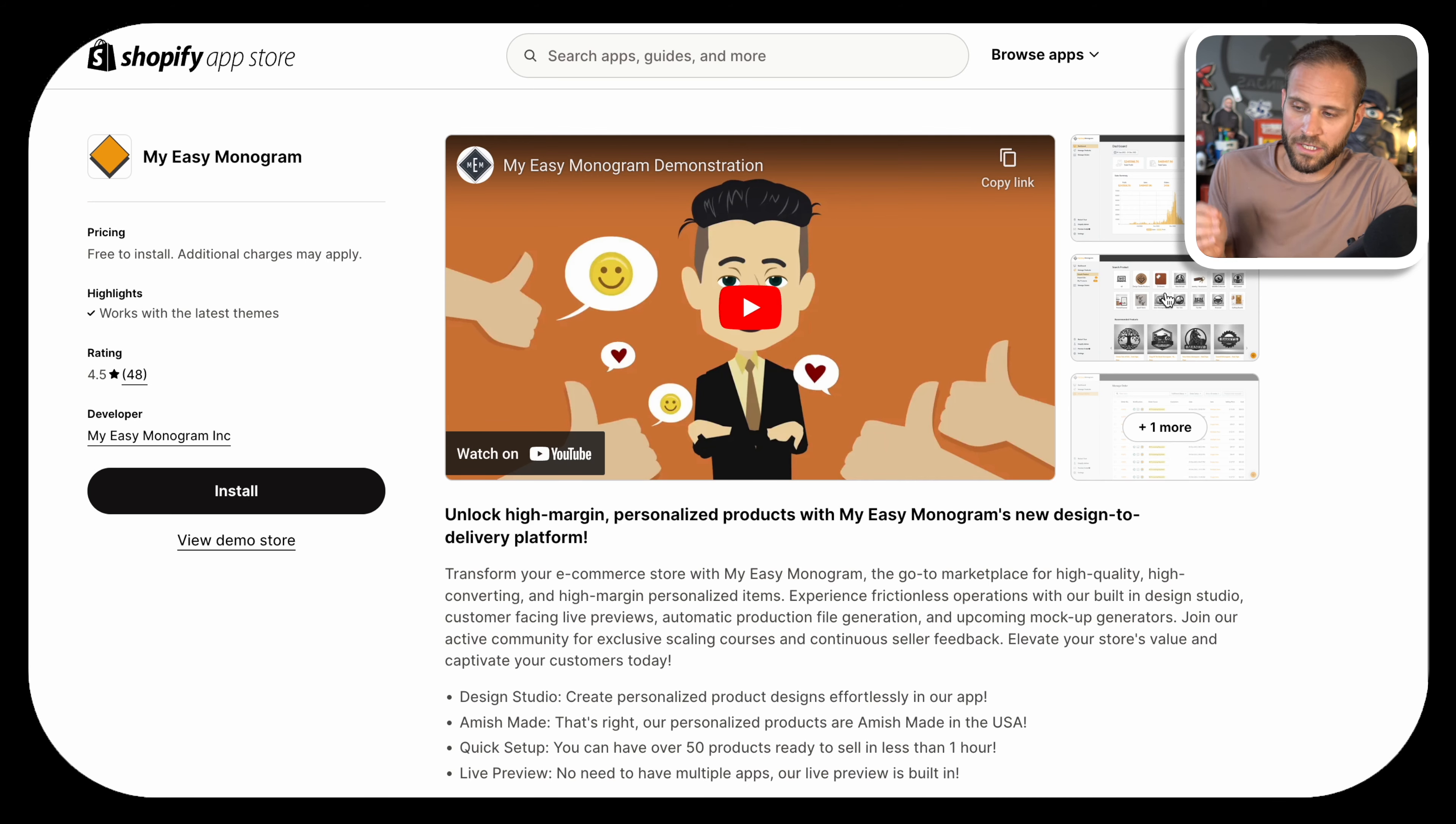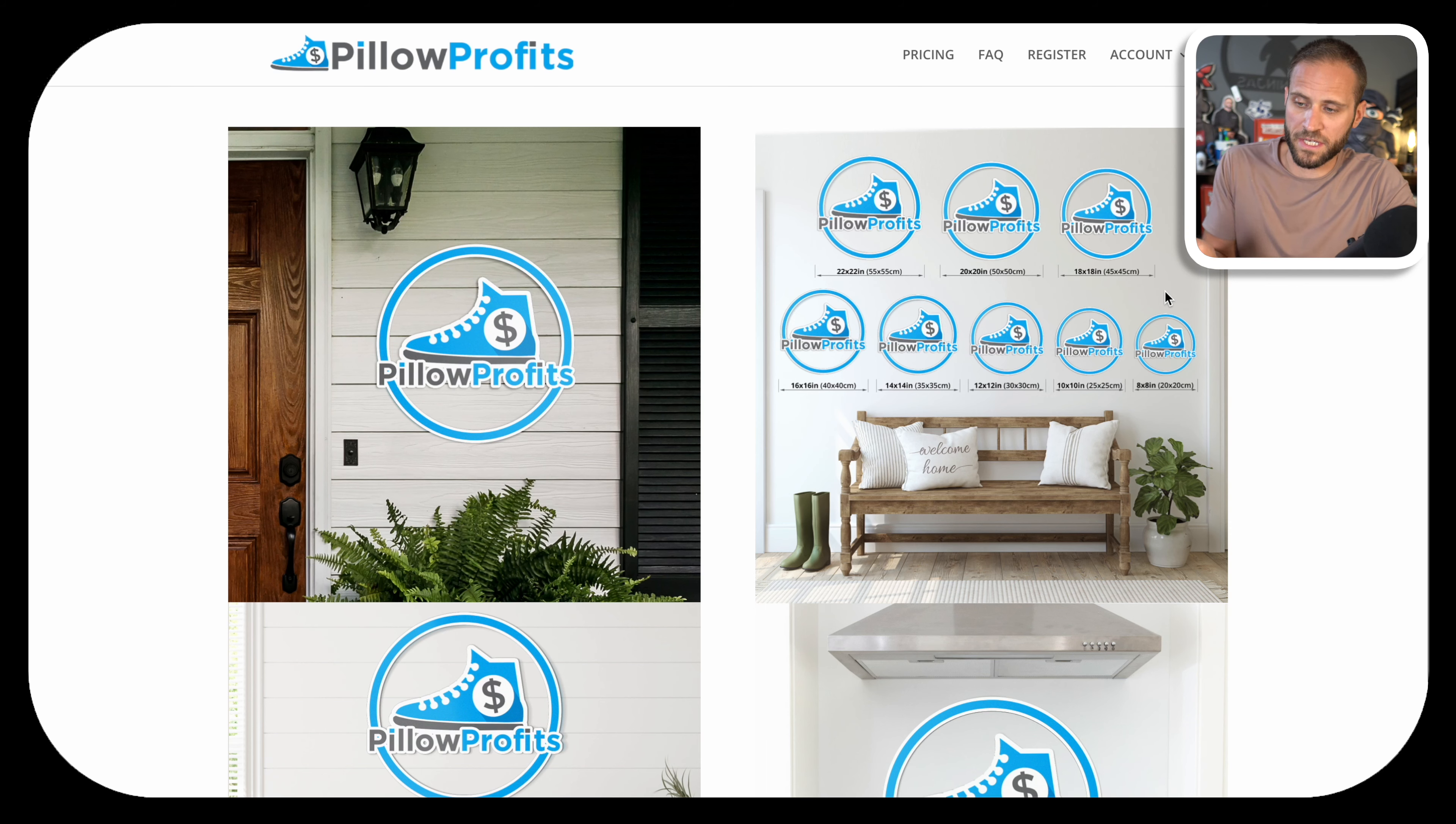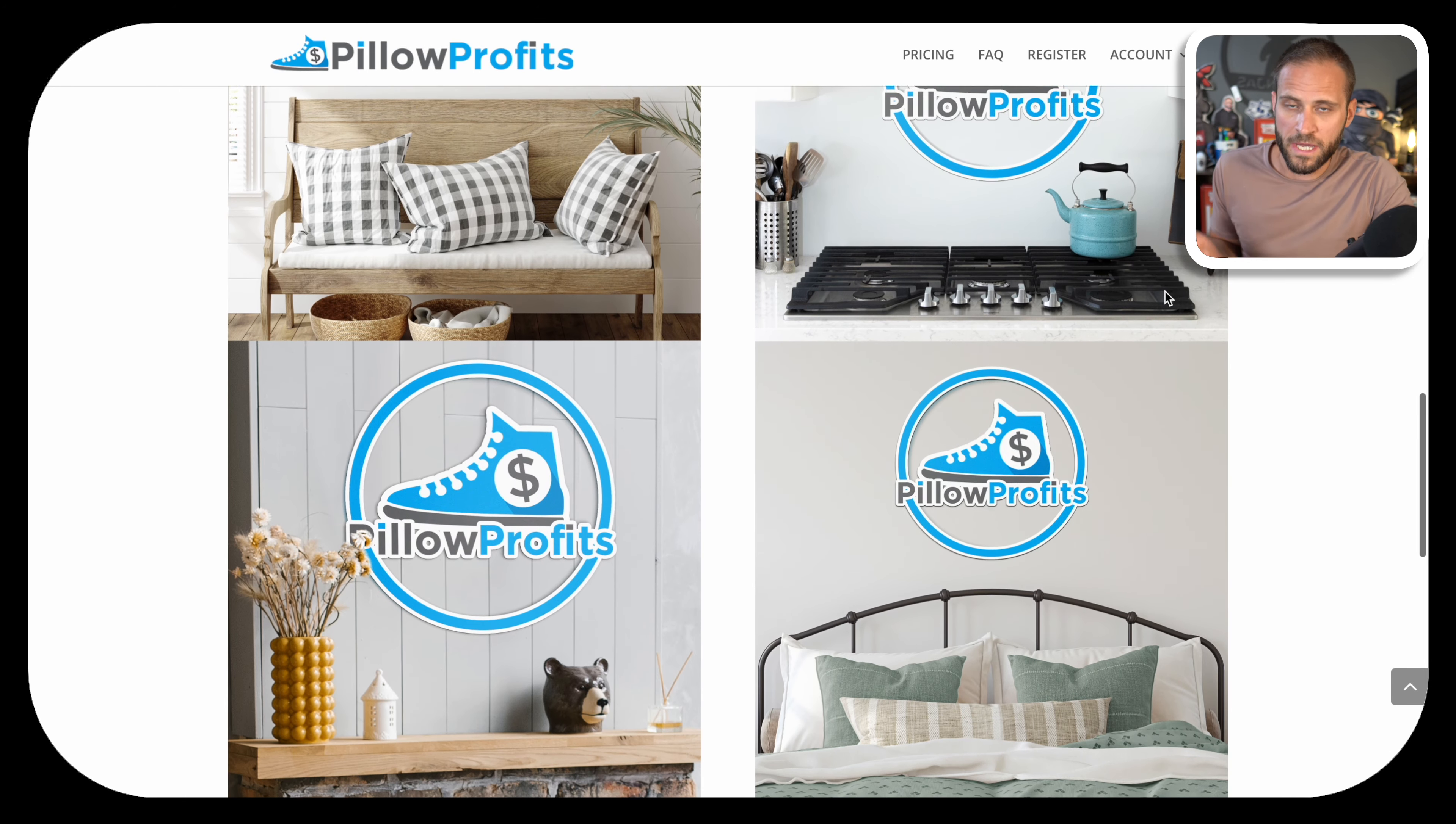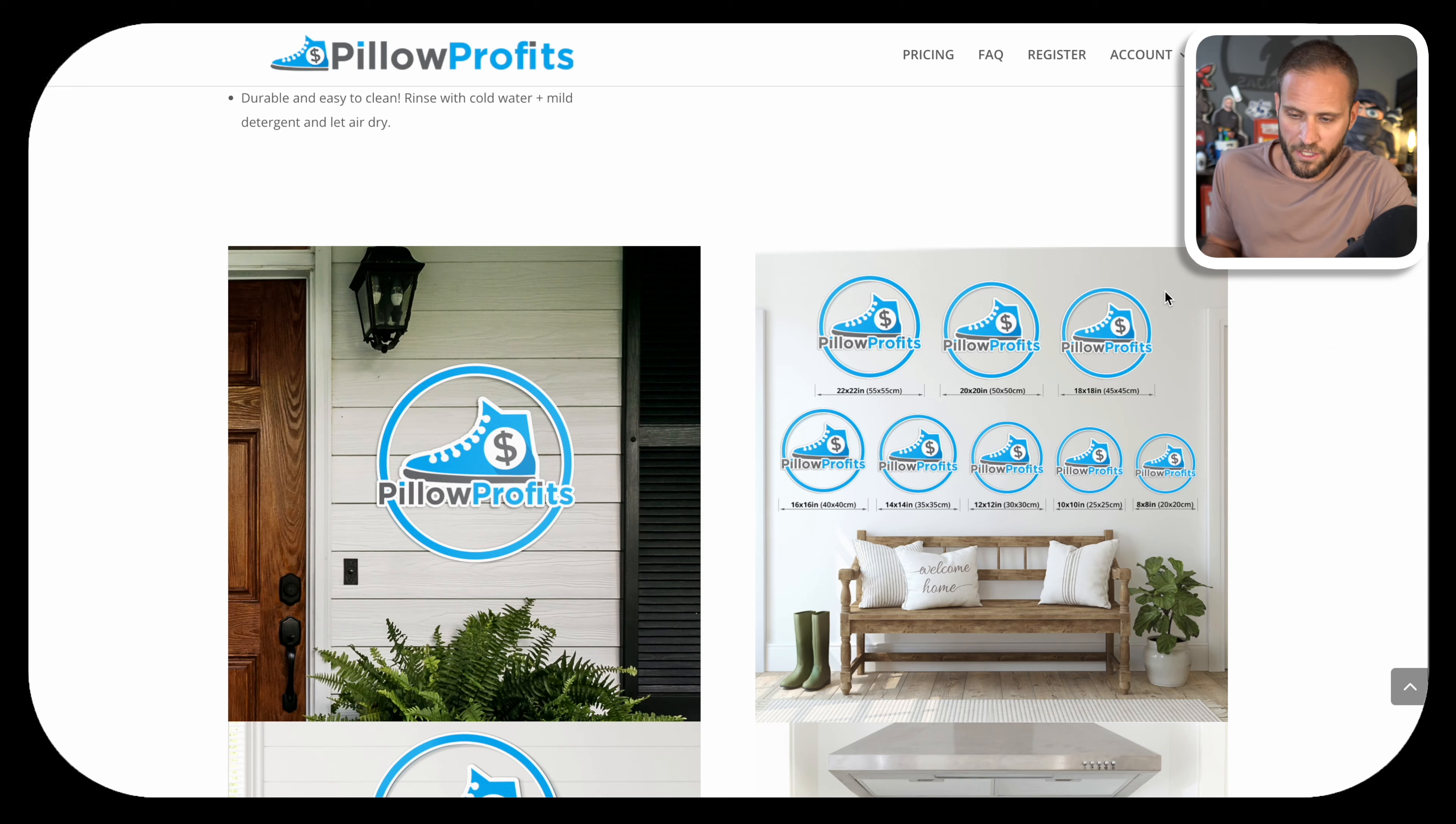A second supplier is called My Easy Monogram. They offer print-on-demand signs as well and ship from the United States. This is a supplier I have not used before. Same thing with this option here, a supplier called Pillow Profits. They offer these metal signs with some color options, but I have not used them before.